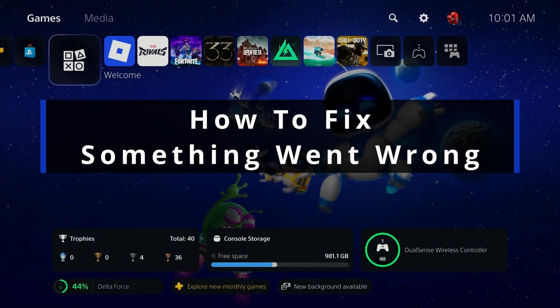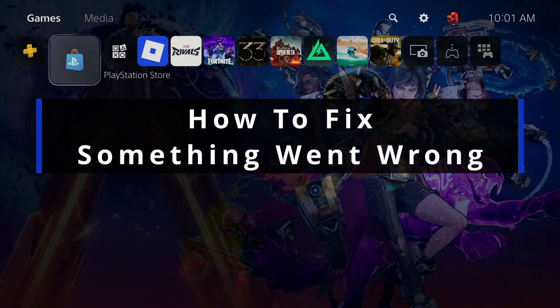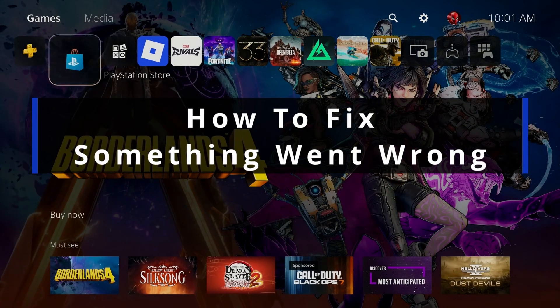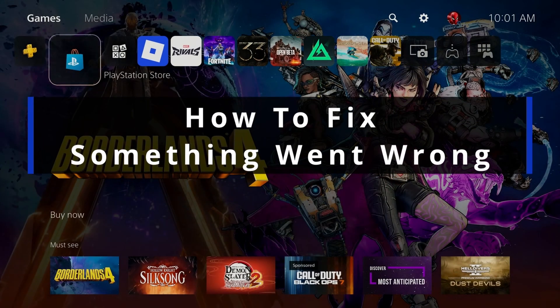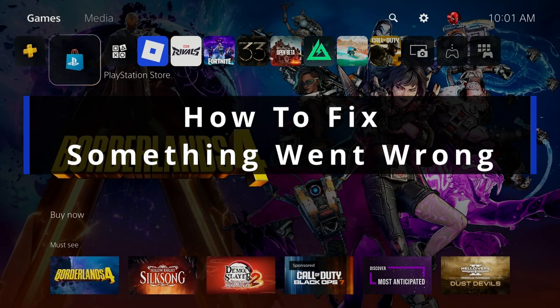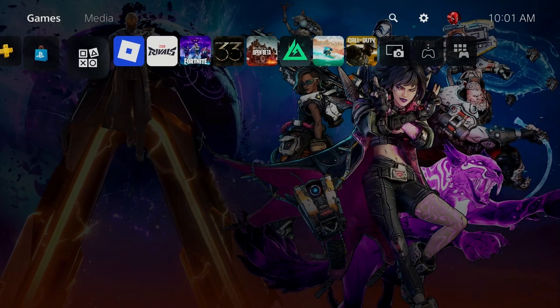In this guide, I'll show you how to fix the something went wrong error in the PlayStation Store on PS5.